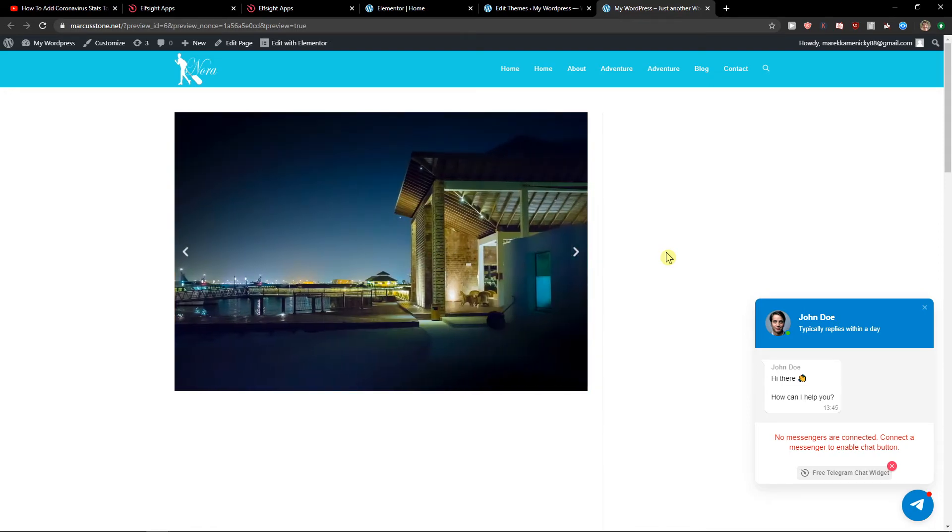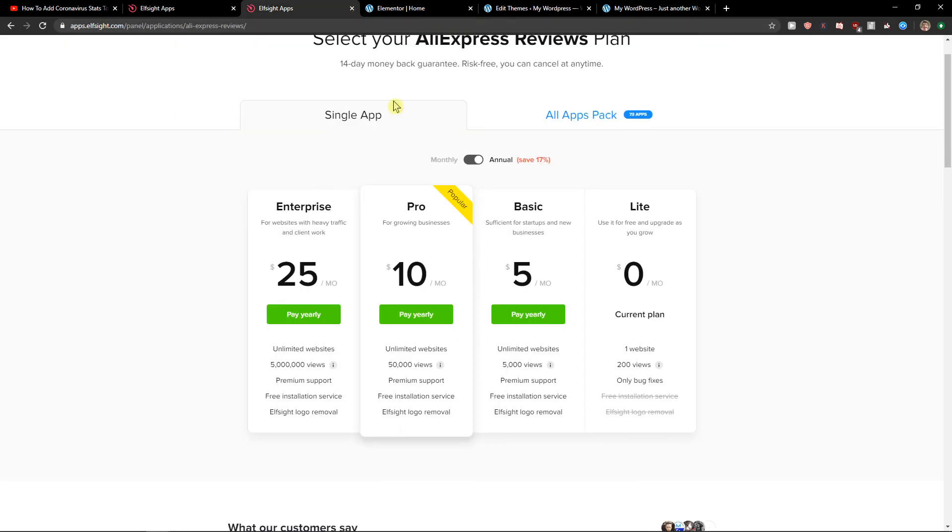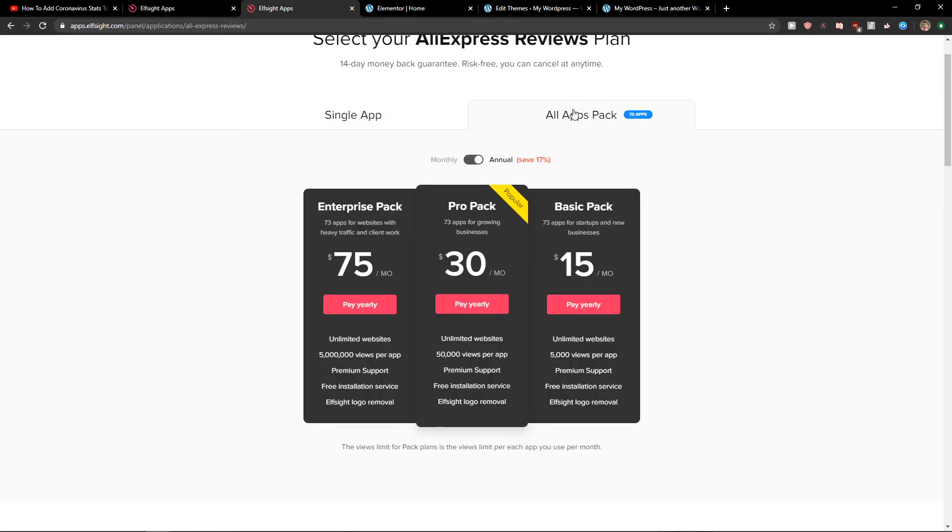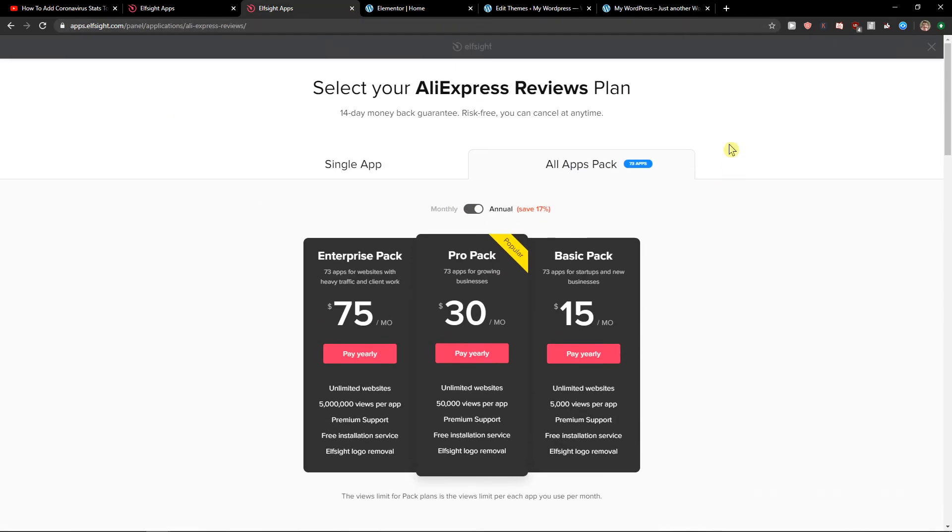Also I recommend checking all the other applications here, the basic, pro, or enterprise pack. And so if you like more apps in ElSite, just go buy pro pack and you're good to go. So thank you. See ya and goodbye.